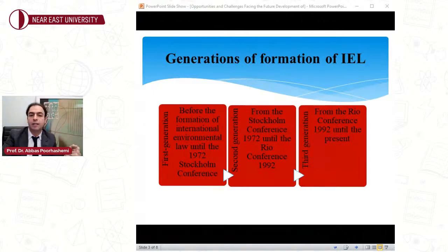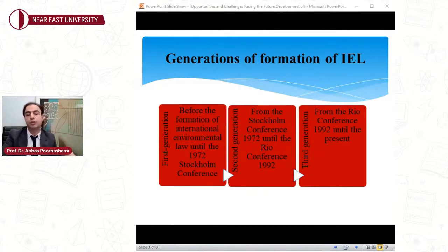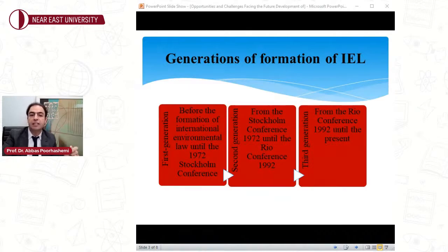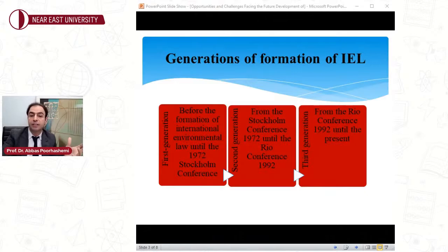This generation of environmental law recognized the fundamental right to environment. According to Principle 1 of the Stockholm Declaration, man has the fundamental right to freedom, equality, and adequate conditions of life in an environment of quality that permits a life of dignity and well-being, and bears a solemn responsibility to protect and improve the environment for present and future generations.